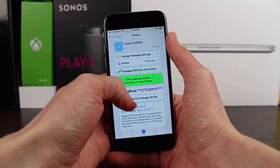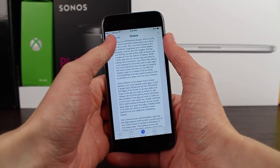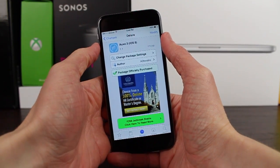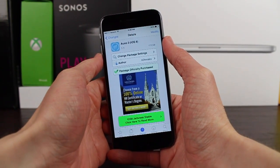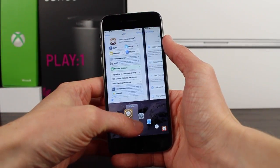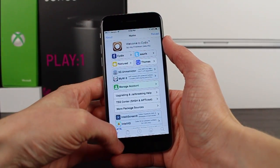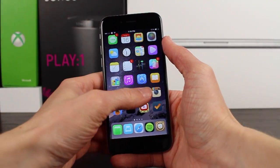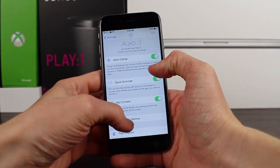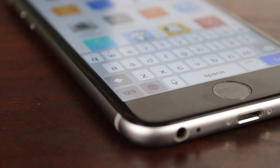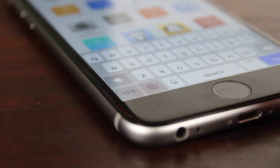If I had to complain about one thing in the first version of Auxo 3 for iOS 8, it would have to be the slight delay when you activated the quick switcher. It just wasn't instantaneous, but in version 1.1 I'm happy to say that they actually made it a lot better. Now it's not truly instantaneous, but there is a very, very slight input delay still — it's a lot better than in version 1.0, and it makes the experience of using Auxo a lot better.